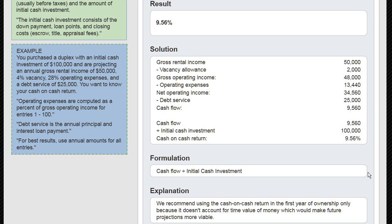Here's the formulation: cash flow divided by initial cash investment equals cash-on-cash return. Thank you for watching.